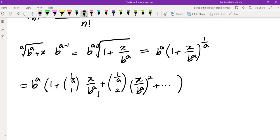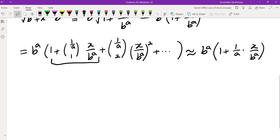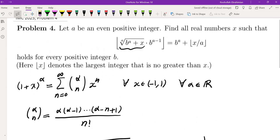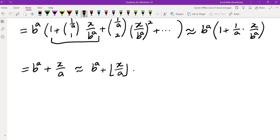Taking the first two terms gives the approximation B^A times (1 + (1/A) · X/B^A), which simplifies to B^A + X/A. Looking at the right side of the given equality, it is exactly B^A + floor(X/A). So the equality seems to hold for many values of X, at least with this approximation — but it depends on how good the approximation is.